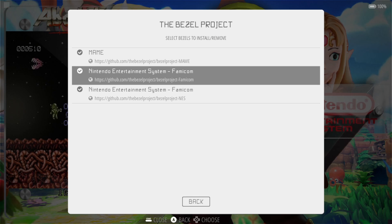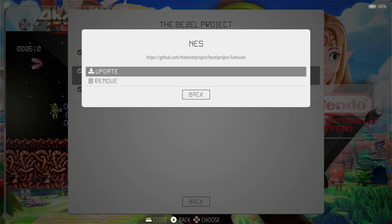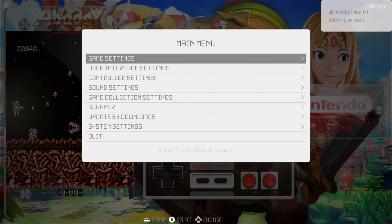So in my case, I'm going to be downloading the packs for Nintendo NES. That's what I'm going to be showing you today. I've already installed this, but on your end you won't see update or remove. You can just install it.